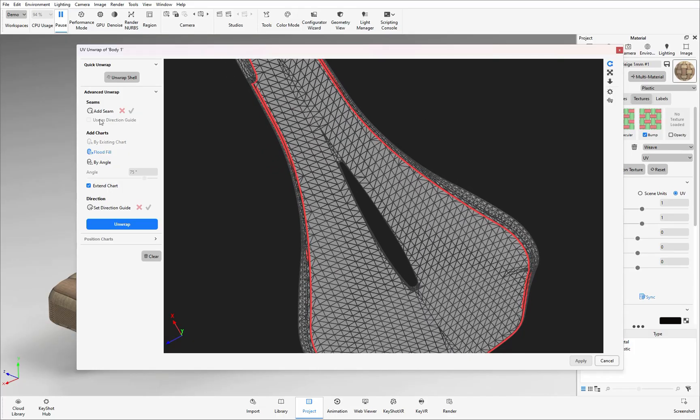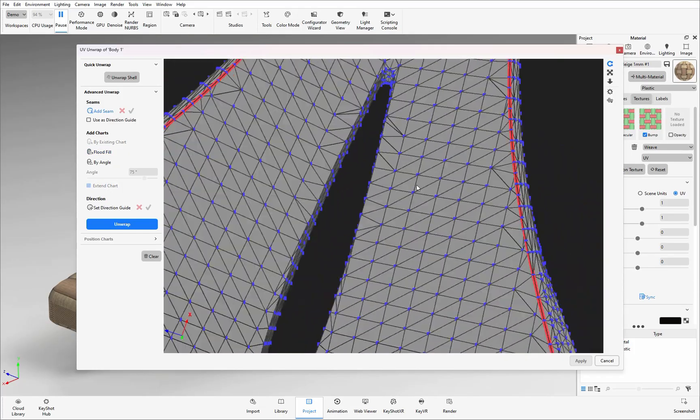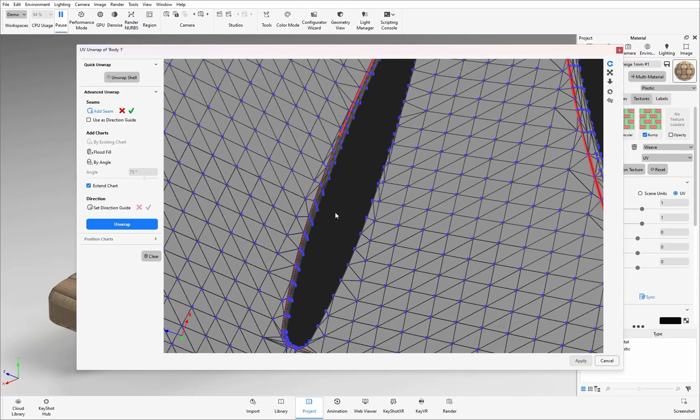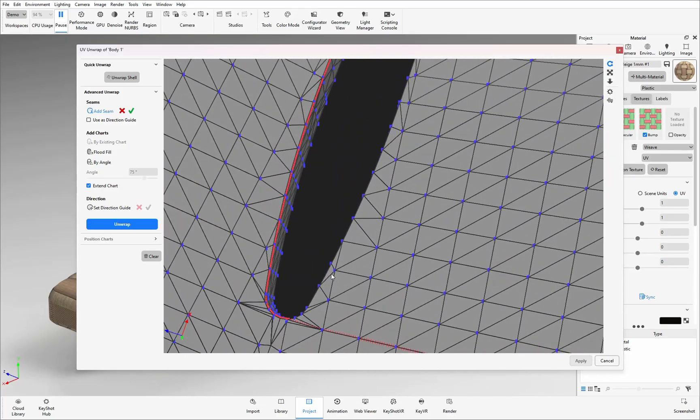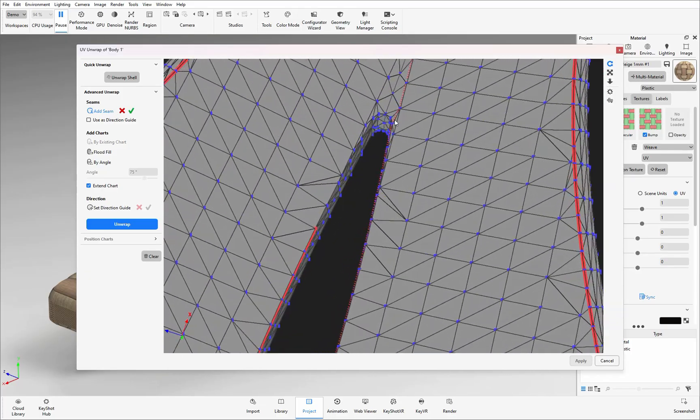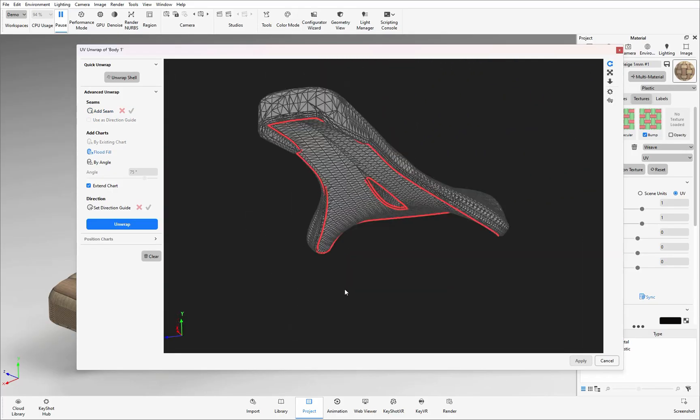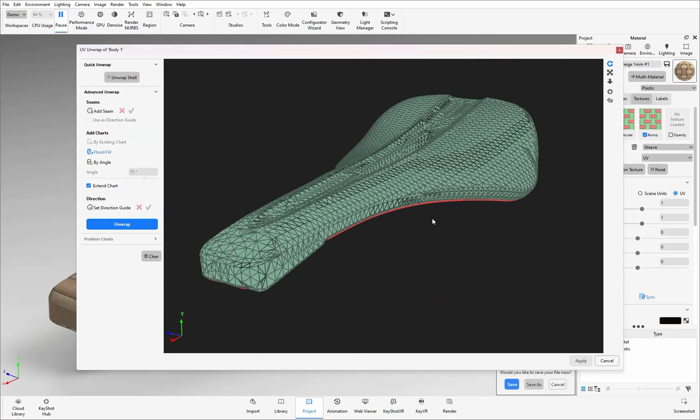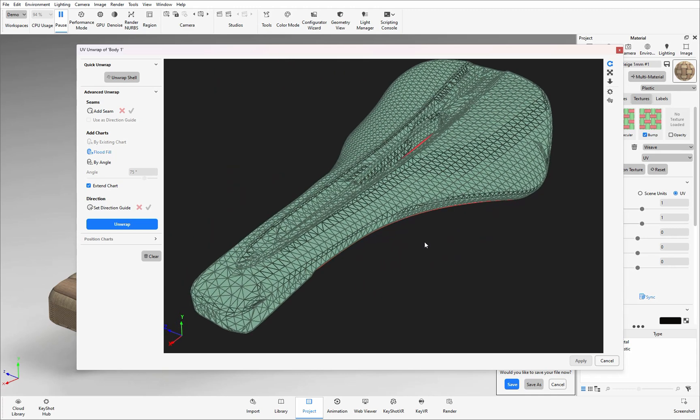Again I'm going to click on that add seam button and start to select the blue vertices on those polygons showing the software where it needs to cut as well. I can now see if I select those surfaces the top and the bottom are now separated.